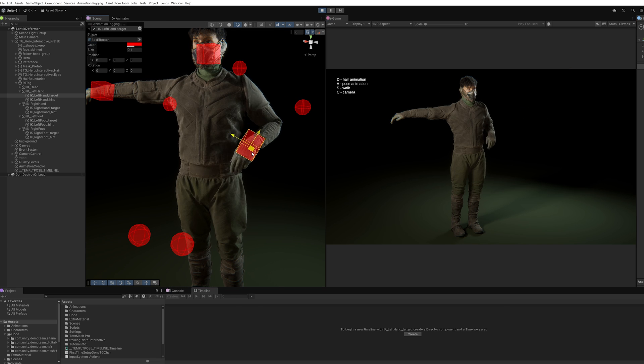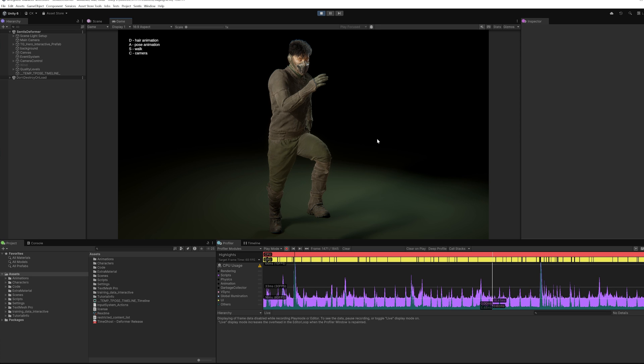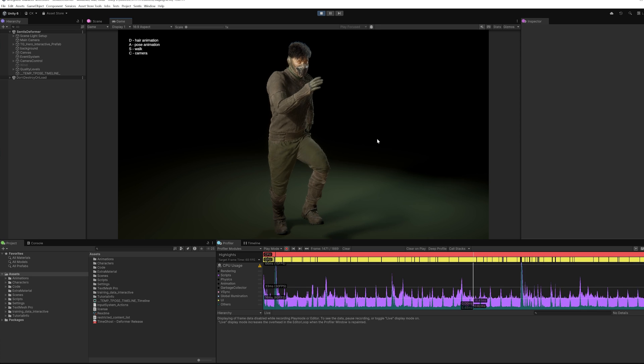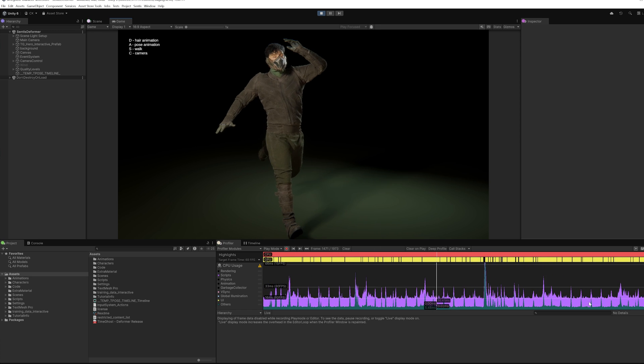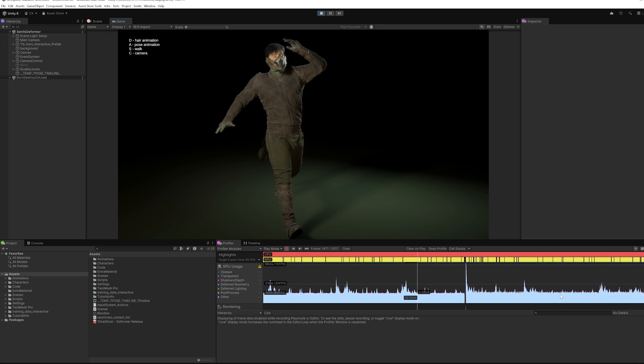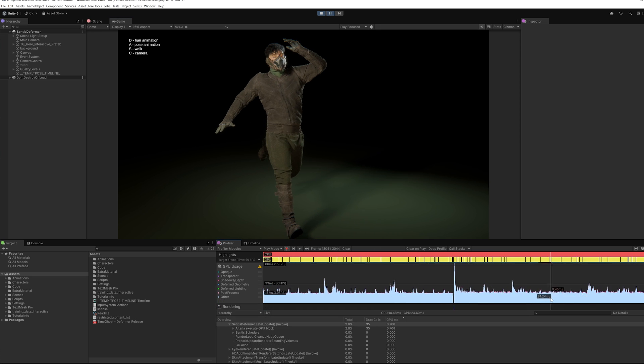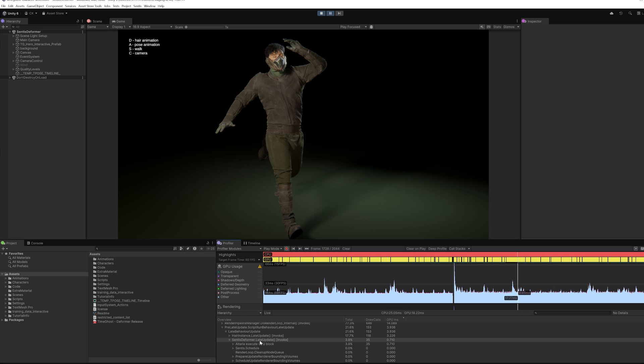In the case of TimeGhost, we were able to reduce 2.5 gigabytes of offline deformation data to a single 45-megabyte ONNX model, thereby enabling us to deform 120k vertices in 0.8 milliseconds on the GPU.